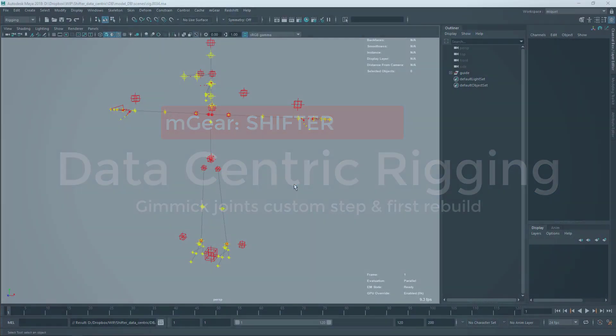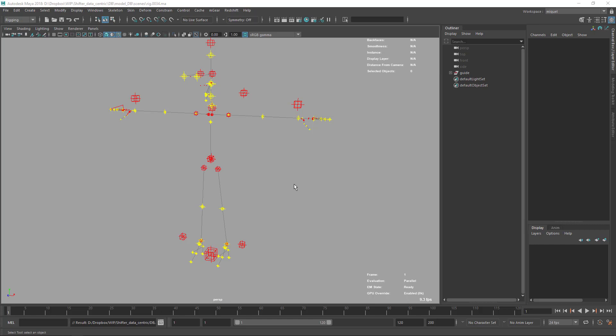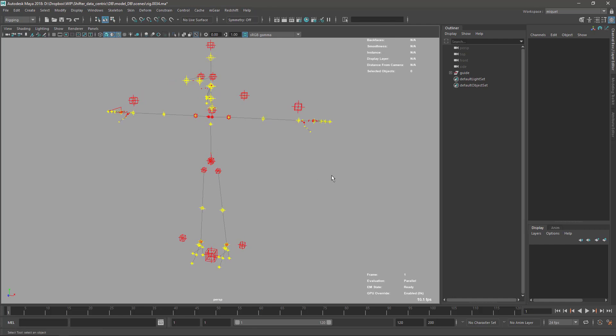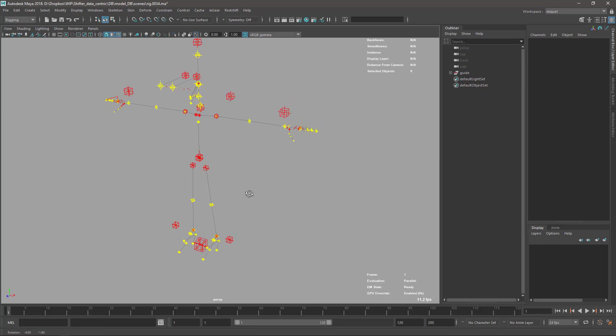Welcome back. In the last video we were doing the first custom step and we exported our skin back to our build folder. Now we want to rebuild with the gimmick joints as well. We will continue adding the second custom step that reveals these gimmick joints, and then we will do the first full reveal.